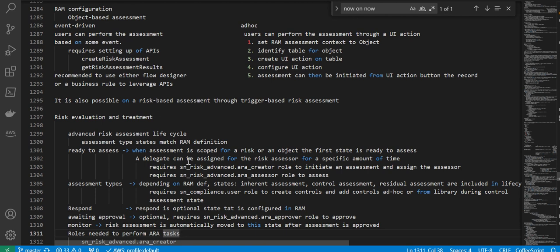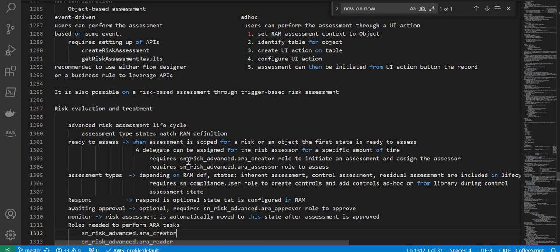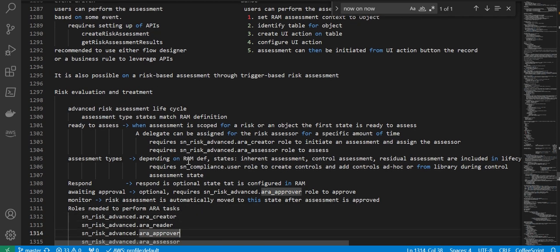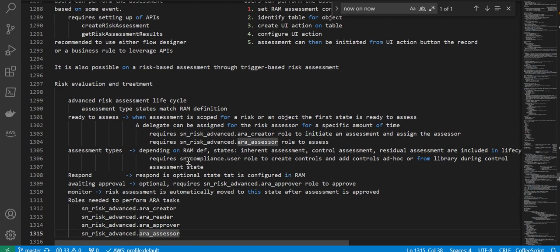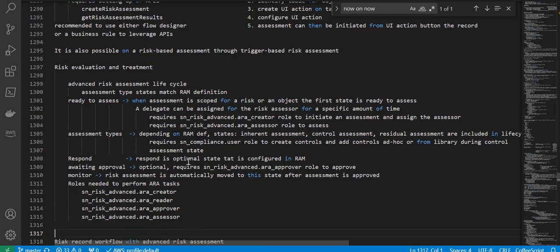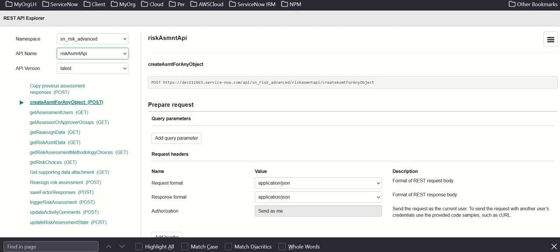Risk evaluation and treatment: the advanced risk assessment lifecycle has assessment type states that match the RAM definition — ready to assess, assessment types, respond, awaiting approval, and monitor — along with the associated roles.